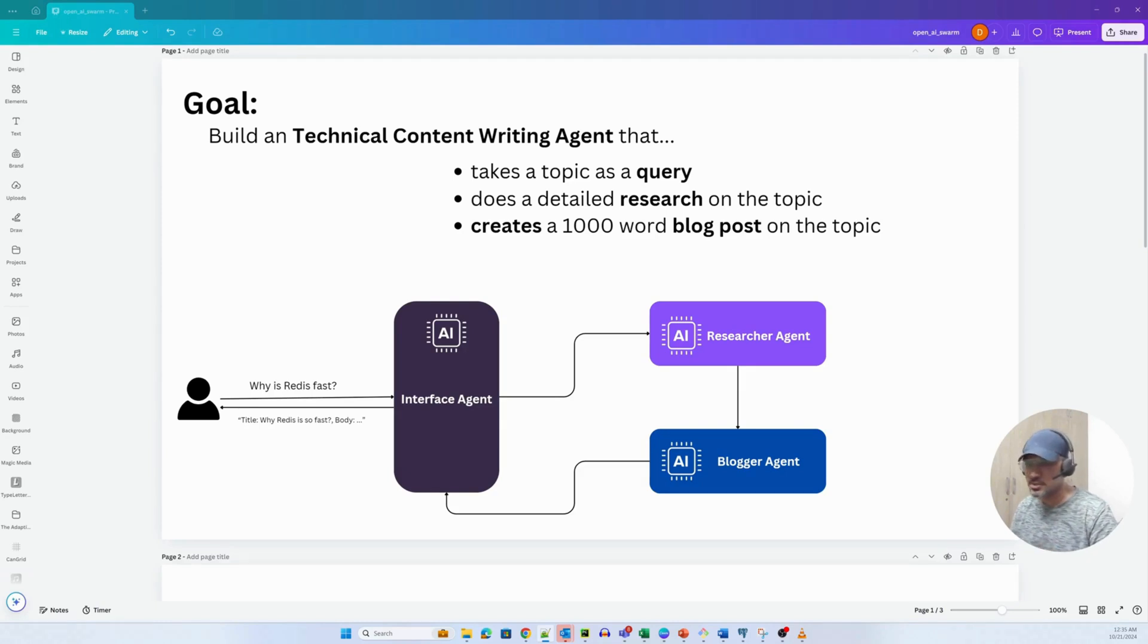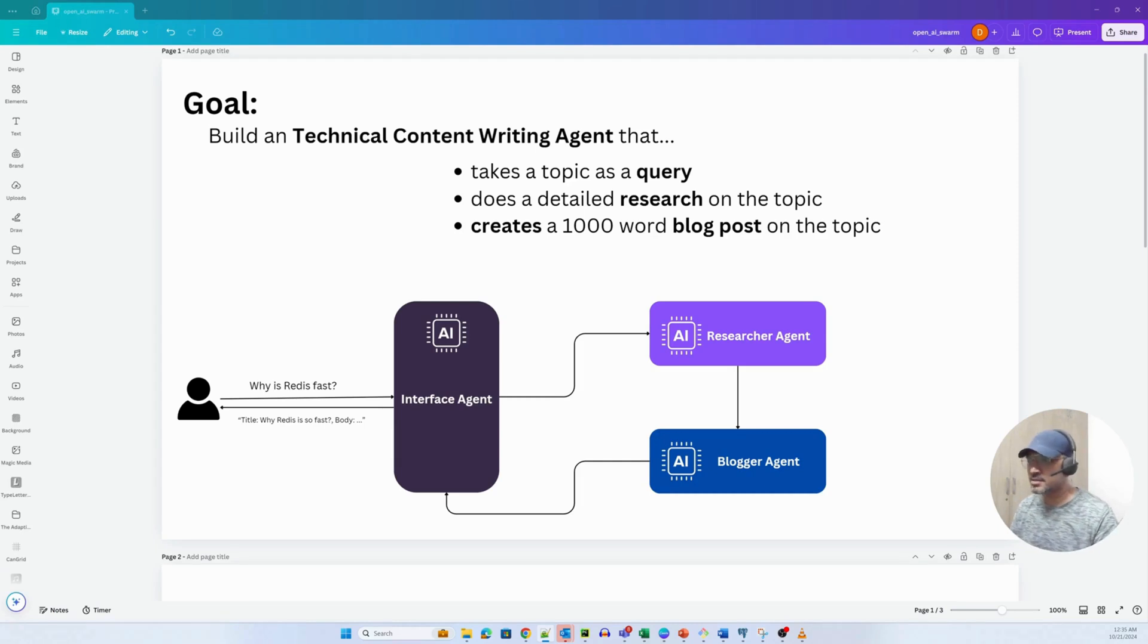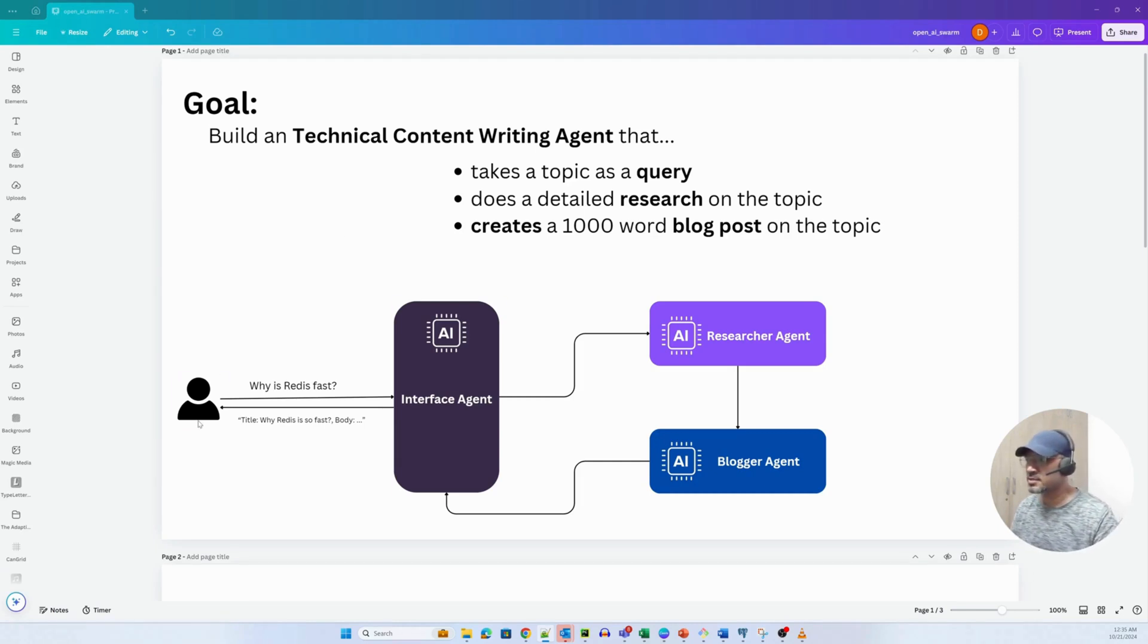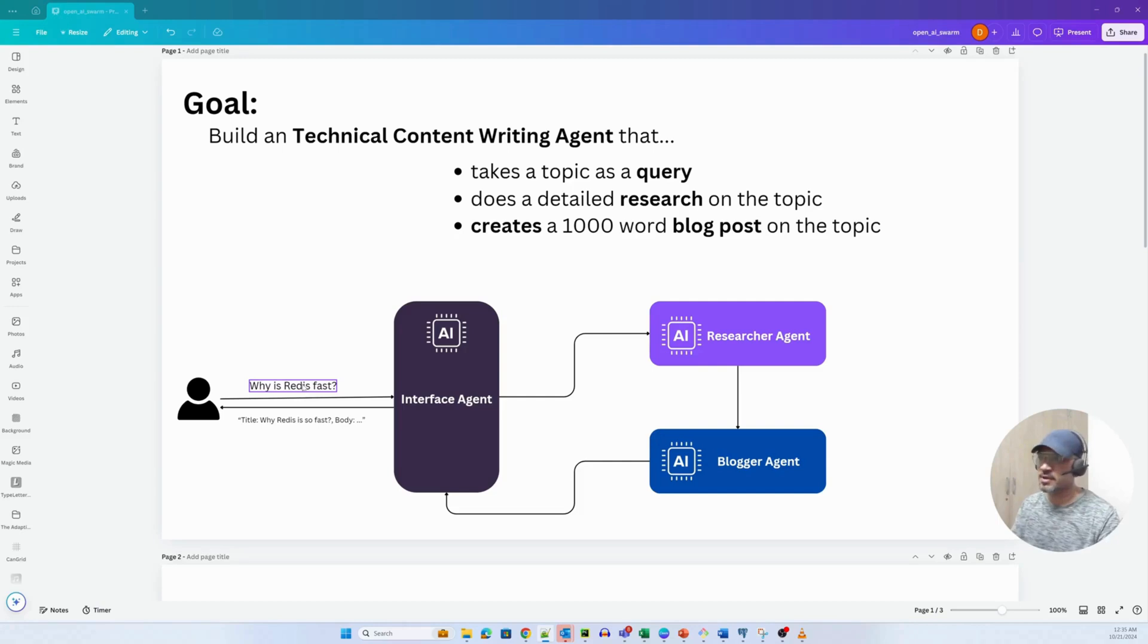It's a very simple agent and the idea is to help us understand the Swarm framework. This is a little illustration that I've created. As you can see, there is a user. The user gives a theme, and in this case the theme is why is Rust fast.